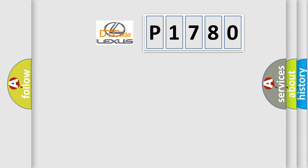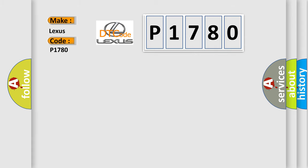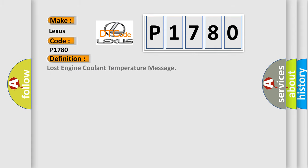So what does the diagnostic trouble code P1780 interpret specifically for Lexus car manufacturers? The basic definition is: Lost engine coolant temperature message.